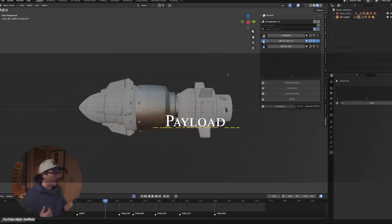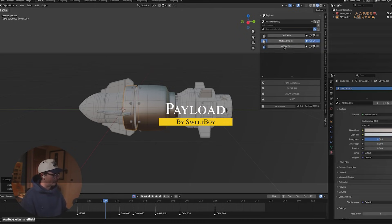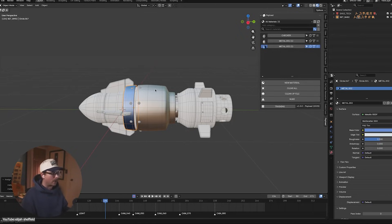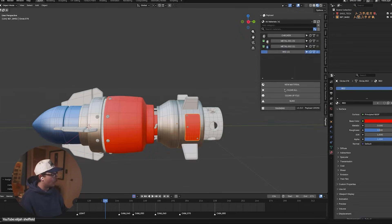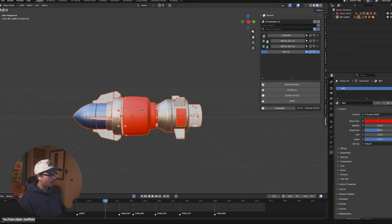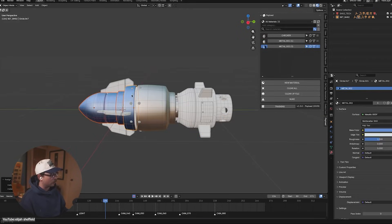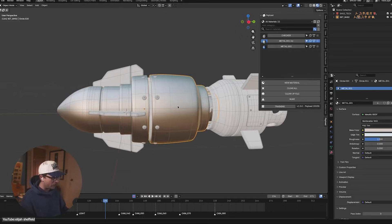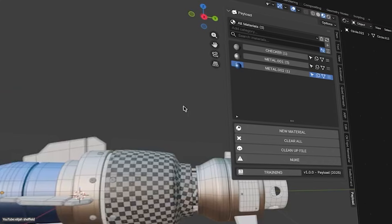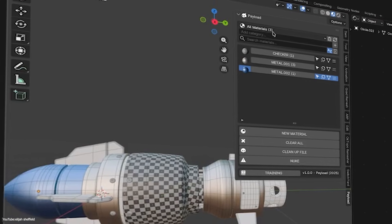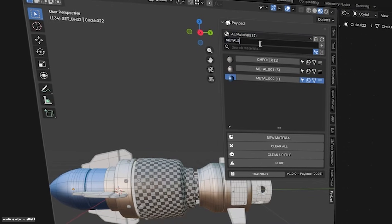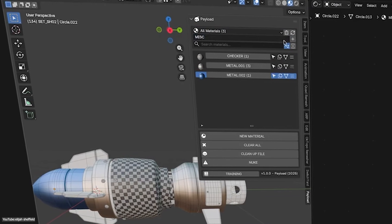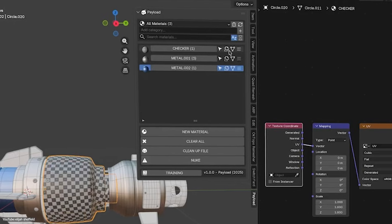Last but not least, we're going to talk about Payload. Payload is a new material manager addon which takes the headaches out of managing materials in Blender. It adds handy features like one-click material assignment, so you can apply a material to all selected objects, or even specific faces in edit mode, with a single click. It also lets you organize materials into custom categories for a better overview, and it can quickly sort through material inventory to find what you need.